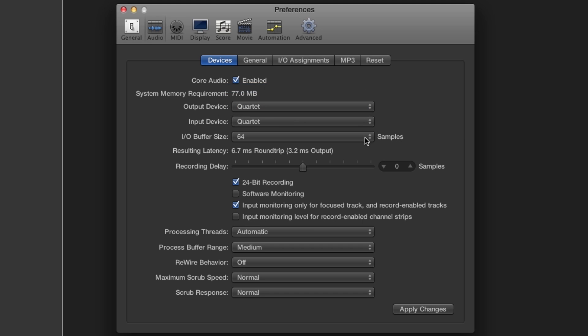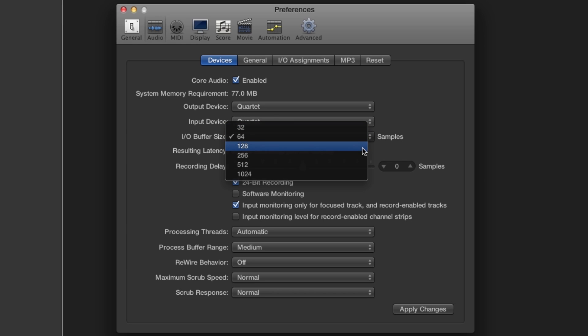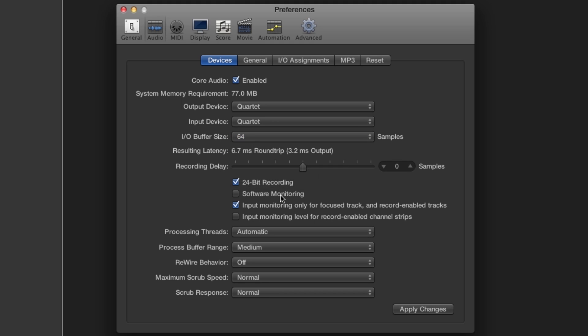For now set the buffer to 64. For best latency performance you can set it to 32. However, you may need to set the buffer higher depending on the size of the project you are working on. Make sure that Software Monitoring is selected. Click on Apply Changes and close the Preferences window.